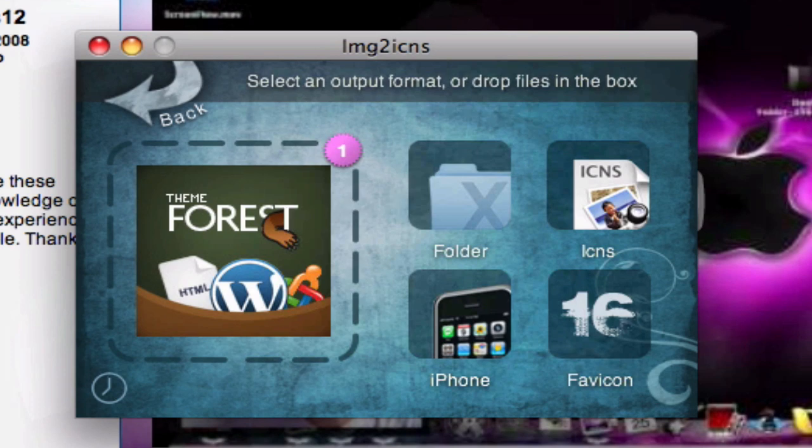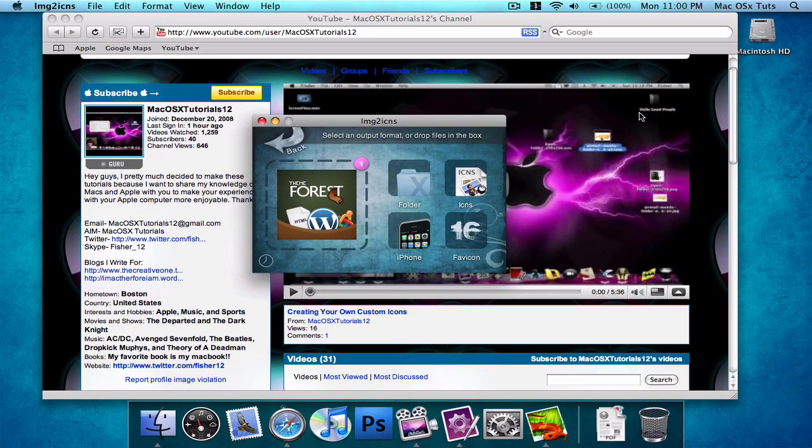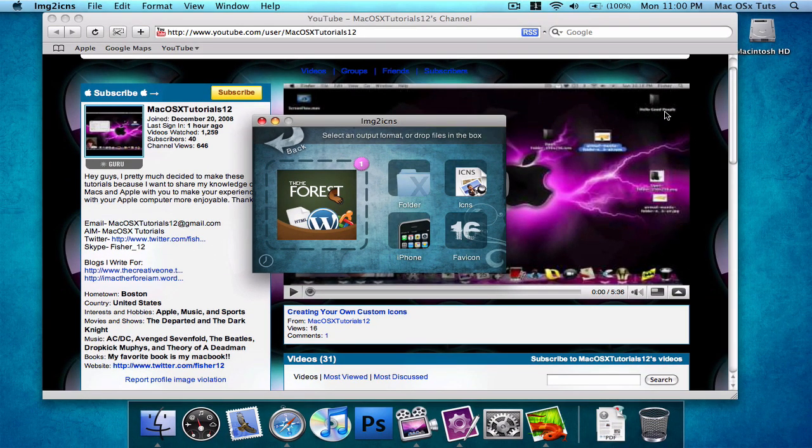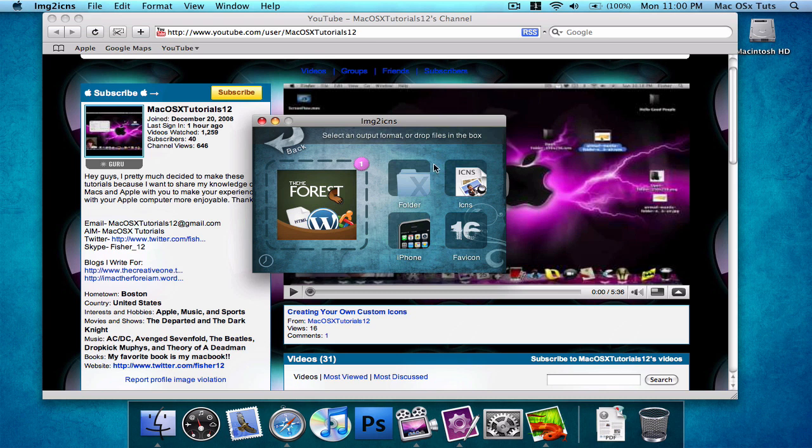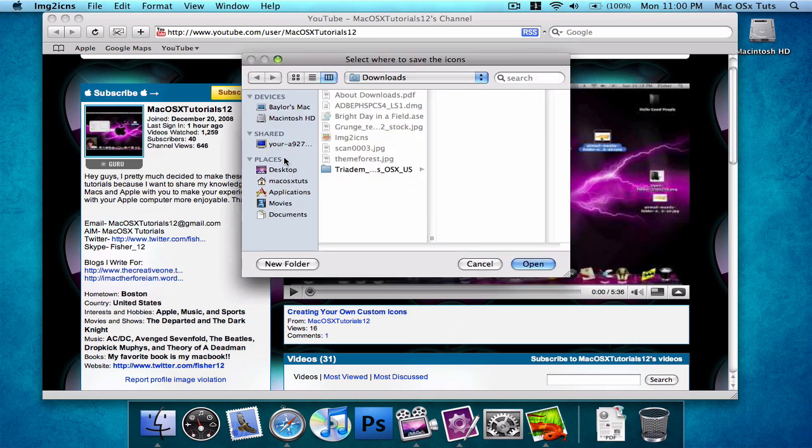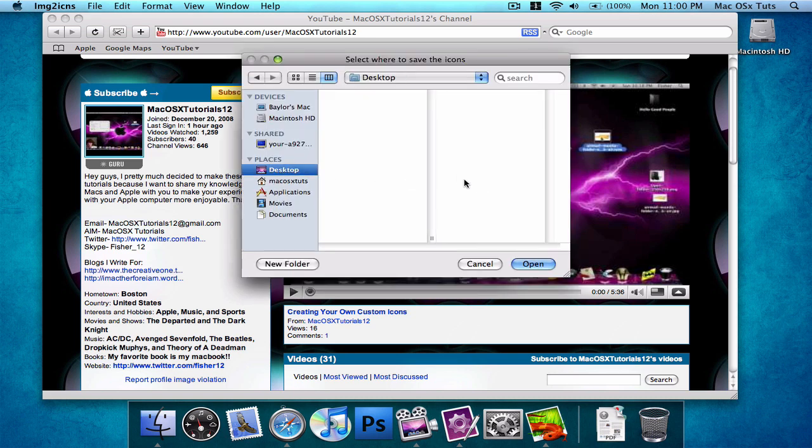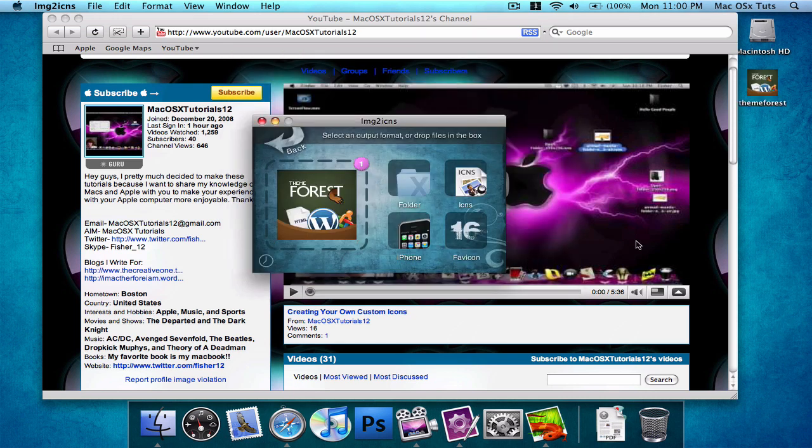He had a folder called, I don't remember what it was called, it was folder for the public, or hello the public, something like that. So you don't have to do that anymore, you simply export it for a folder and put it on your desktop, wherever you want to make this new folder with icon, and it'll automatically make it.